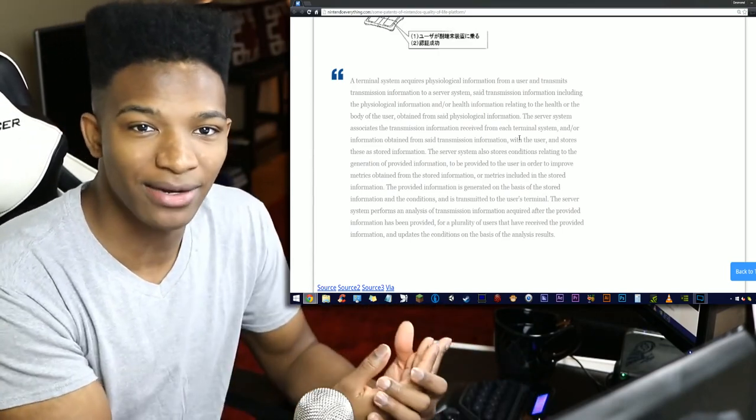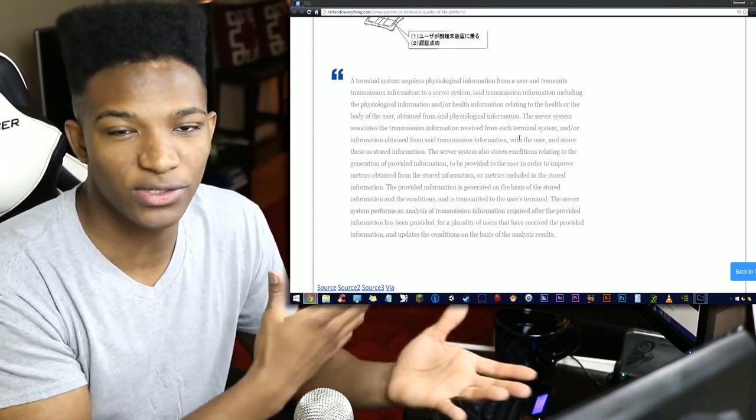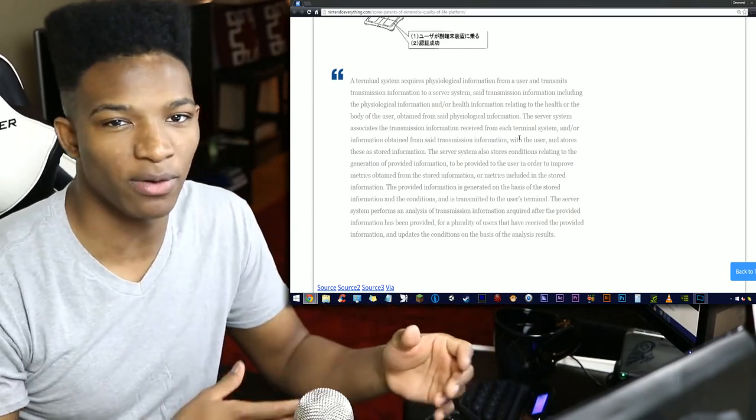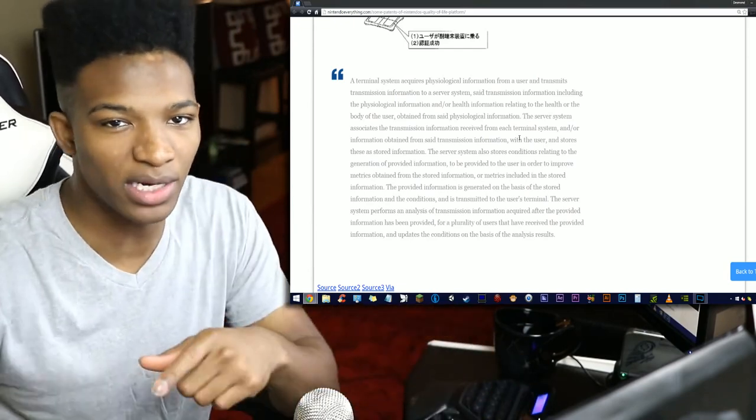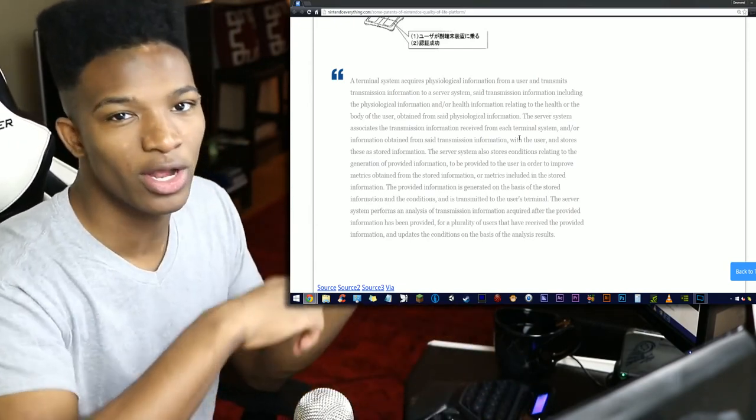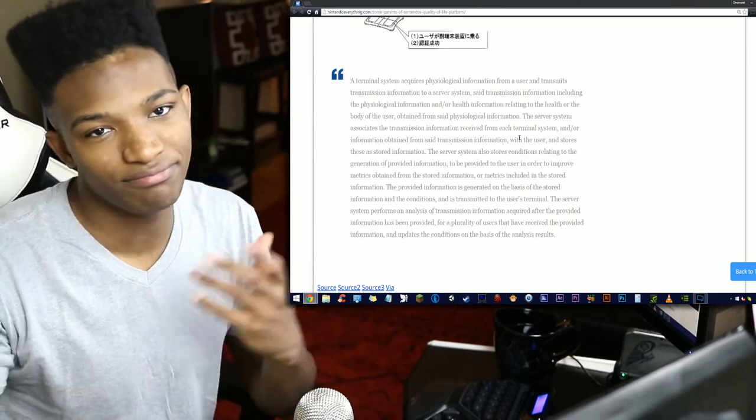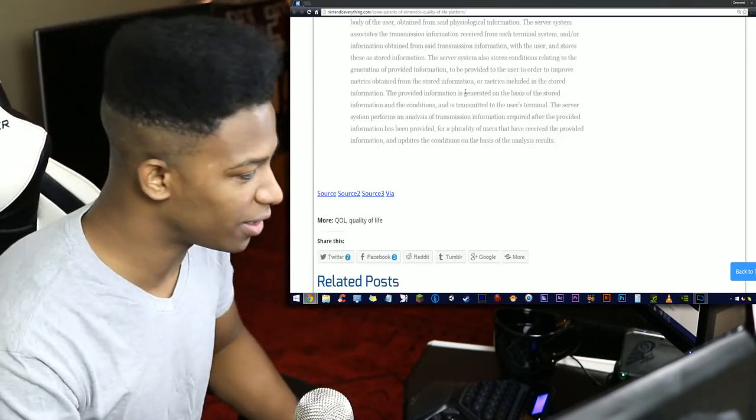I can kind of see where they're coming from. It's going to take your information, send it to a server, the server is going to give information back. That's basically it.